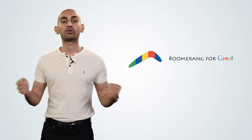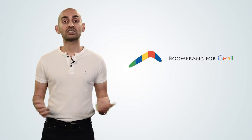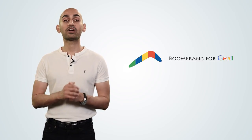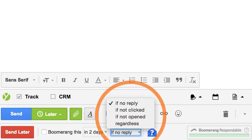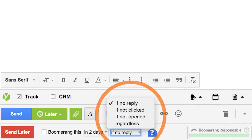The second tool is Boomerang. The reason I love Boomerang is if people don't respond within a specific amount of time, it will automatically follow up.